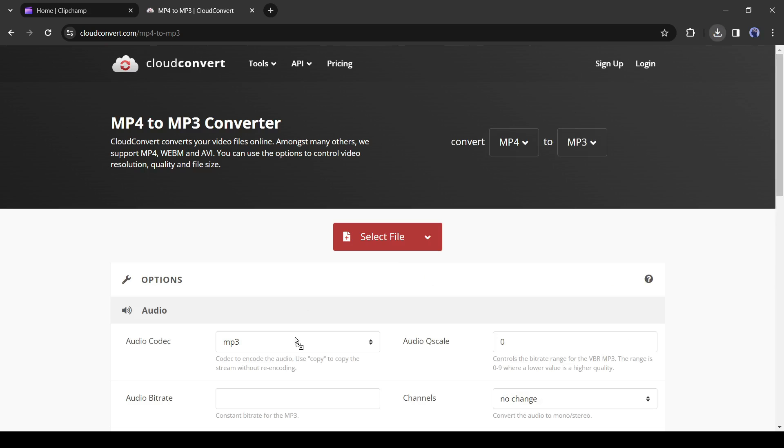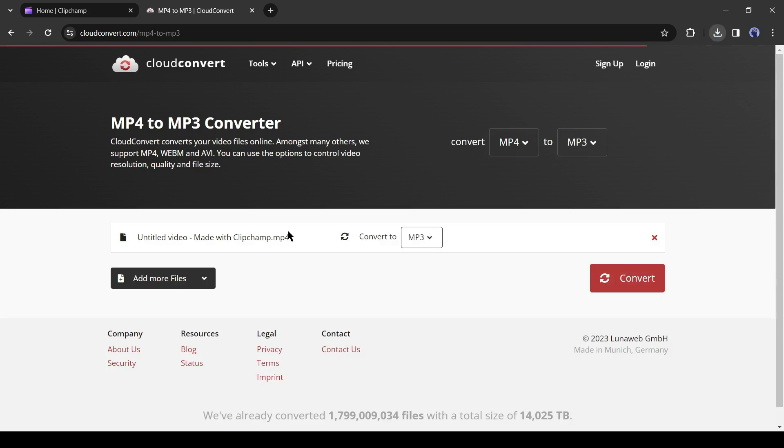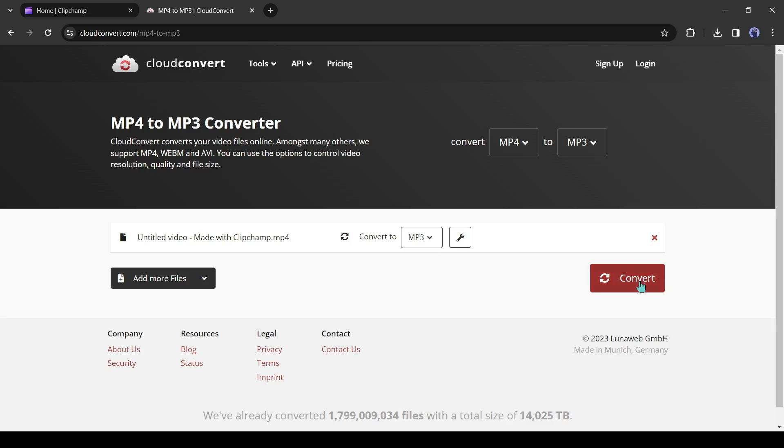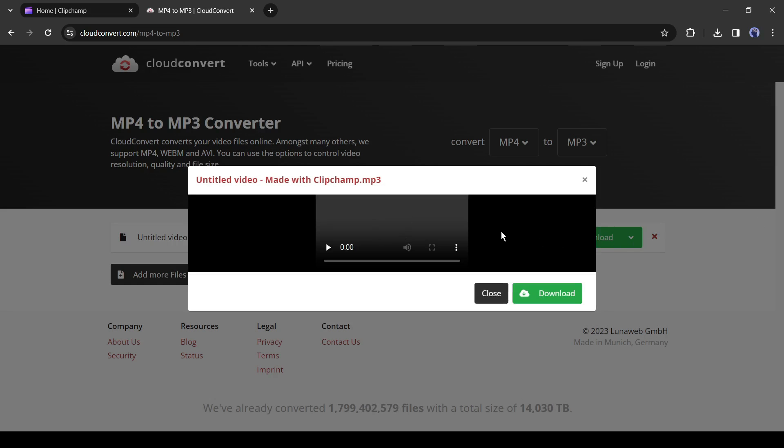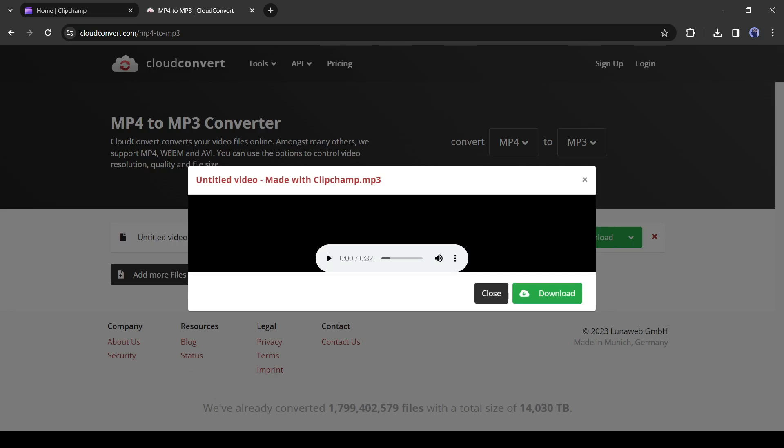After coming to this page, just drag and drop your video file here. You don't have to create an account. After uploading the video clip, click on the convert button from here. And our video has been converted into an audio file.